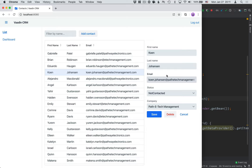I want to remind you that there's a text version of this tutorial on Vaadin.com. As in the previous video, there's quite a bit of code in this one, so be sure to check out the text version where you can find all of this code in a copy-pasteable format. With that, let's get started.